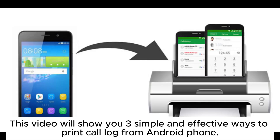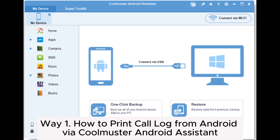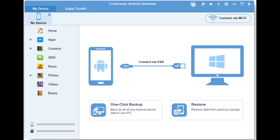This video will show you three simple and effective ways to print call log from Android phone. Way 1: How to print call log from Android via Coolmuster Android Assistant.